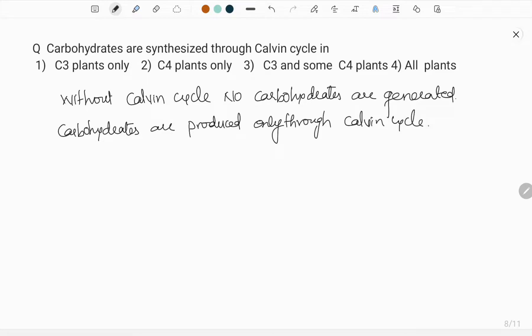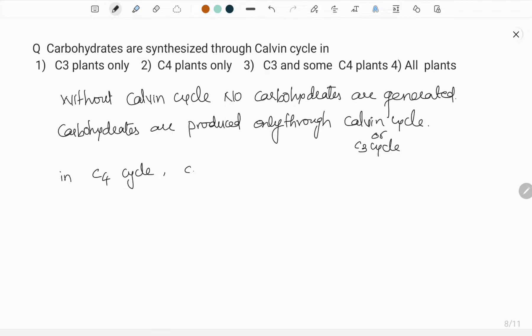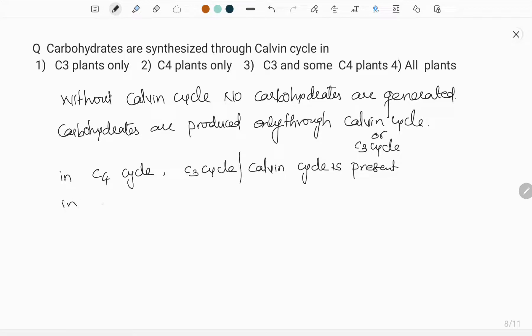The fact is that whether it is a C4 plant or a C3 plant, the Calvin cycle is compulsory. In C4 plants also, the C3 cycle takes place; in C3 plants also the C3 cycle takes place. The Calvin cycle is nothing but the C3 cycle. So in C4 plants, the C3 cycle or Calvin cycle is present, and in C3 plants also, the C3 cycle or Calvin cycle is present.